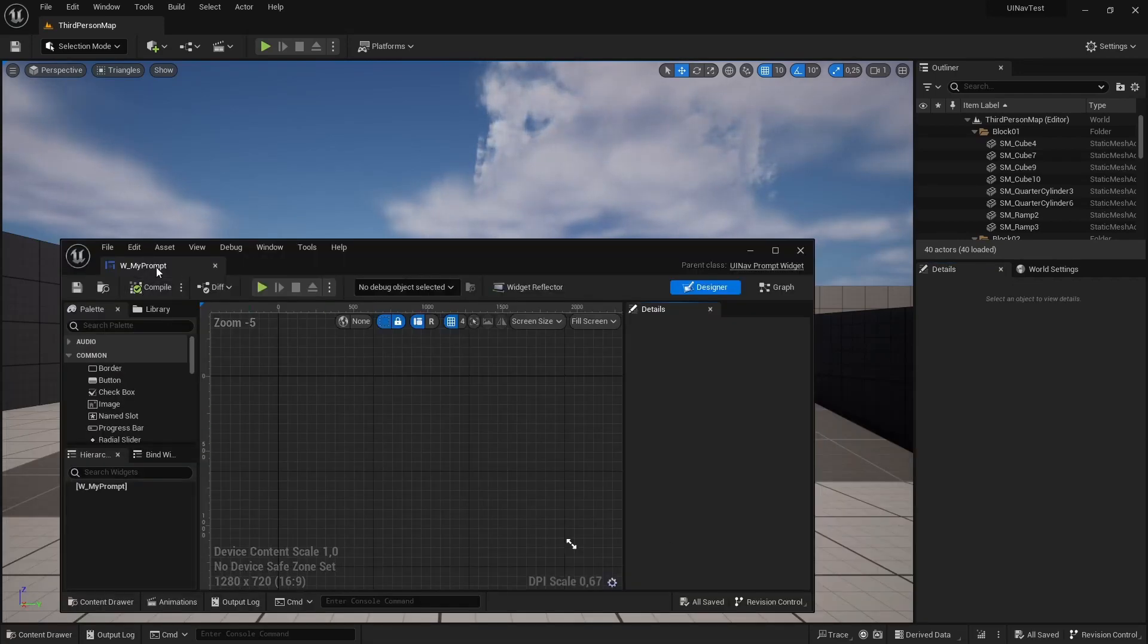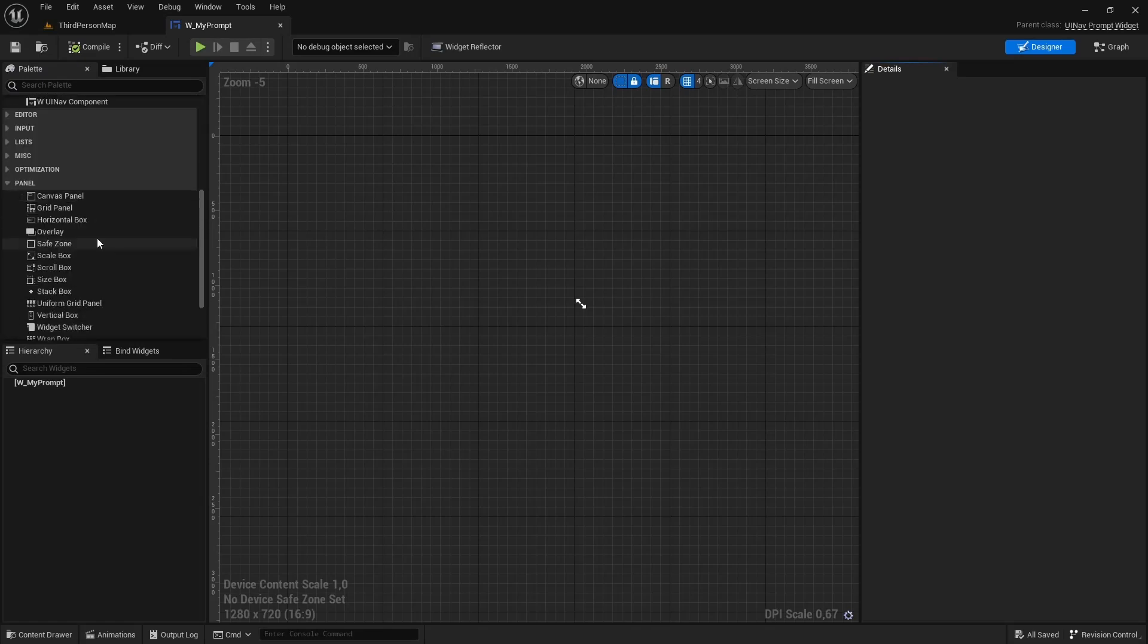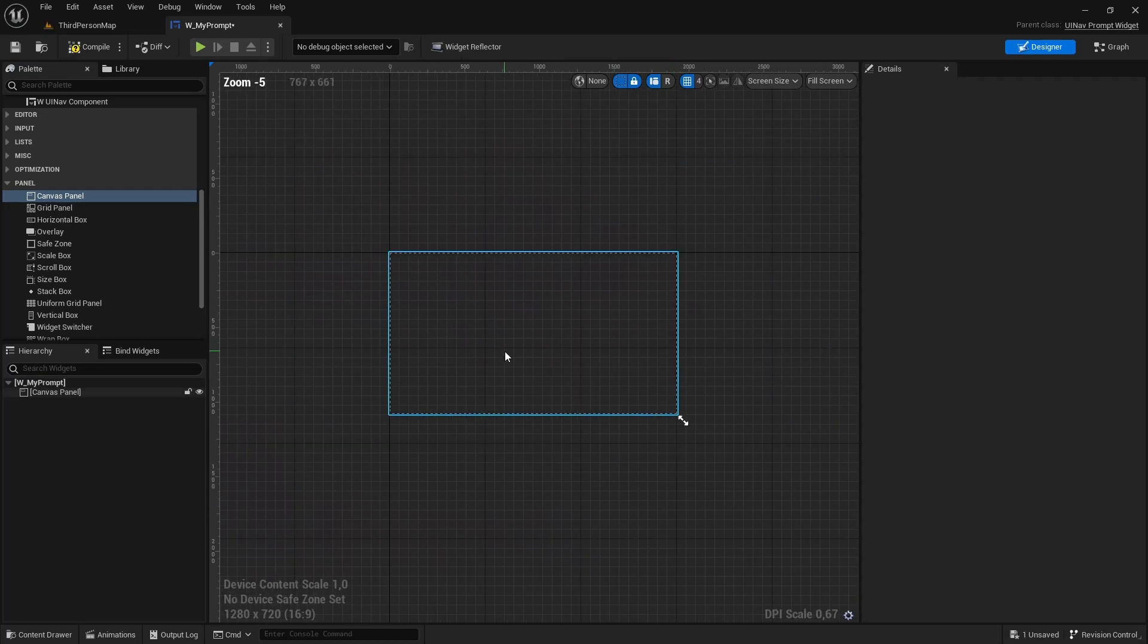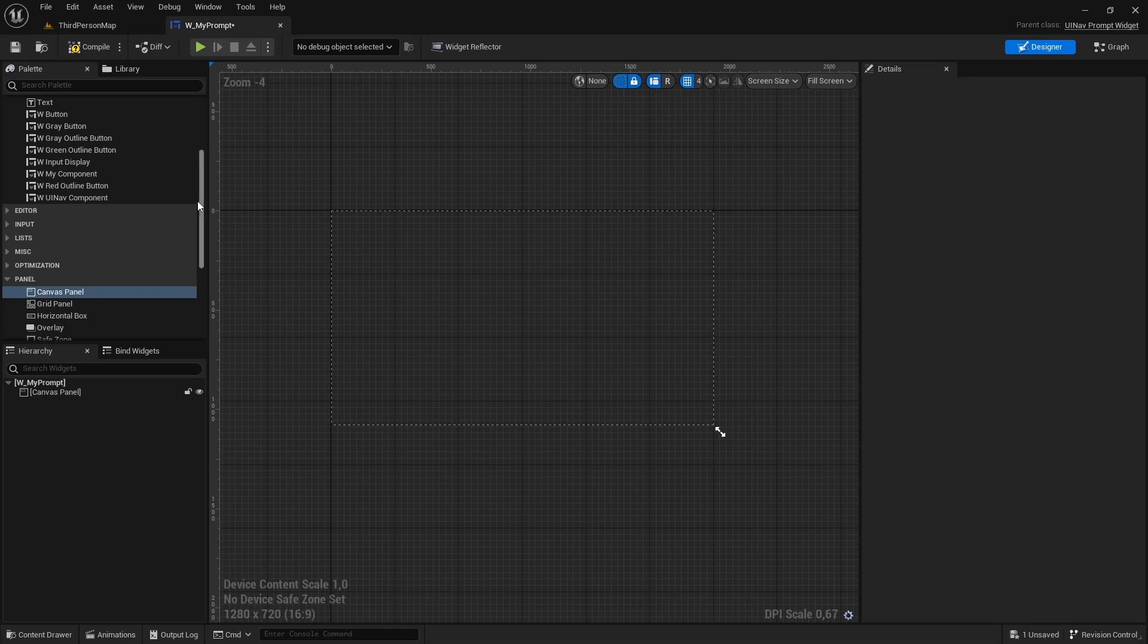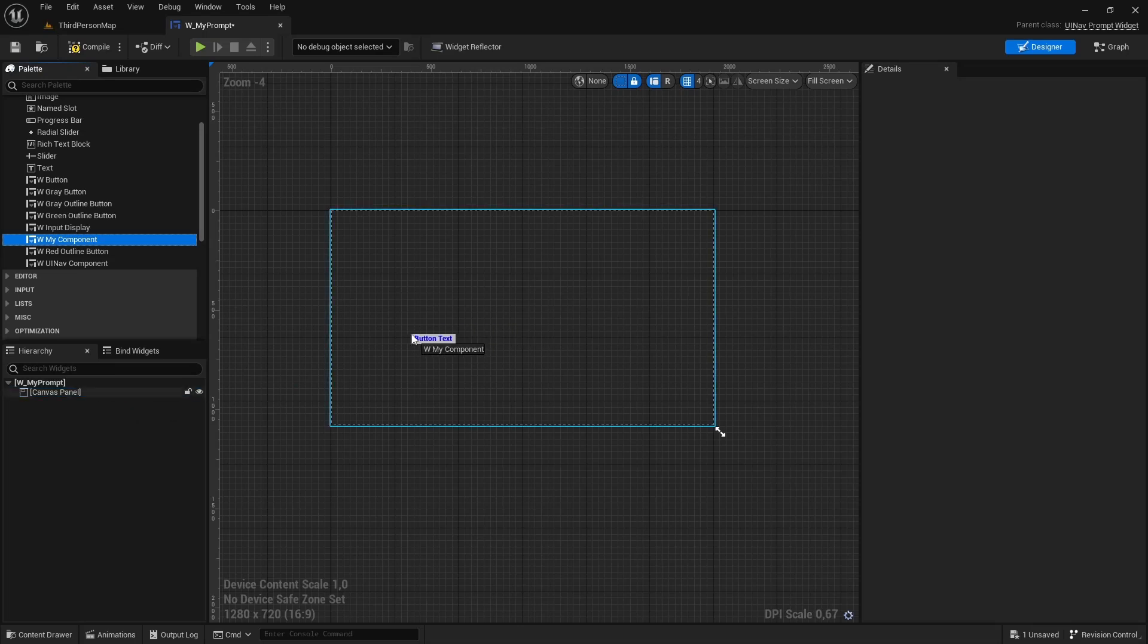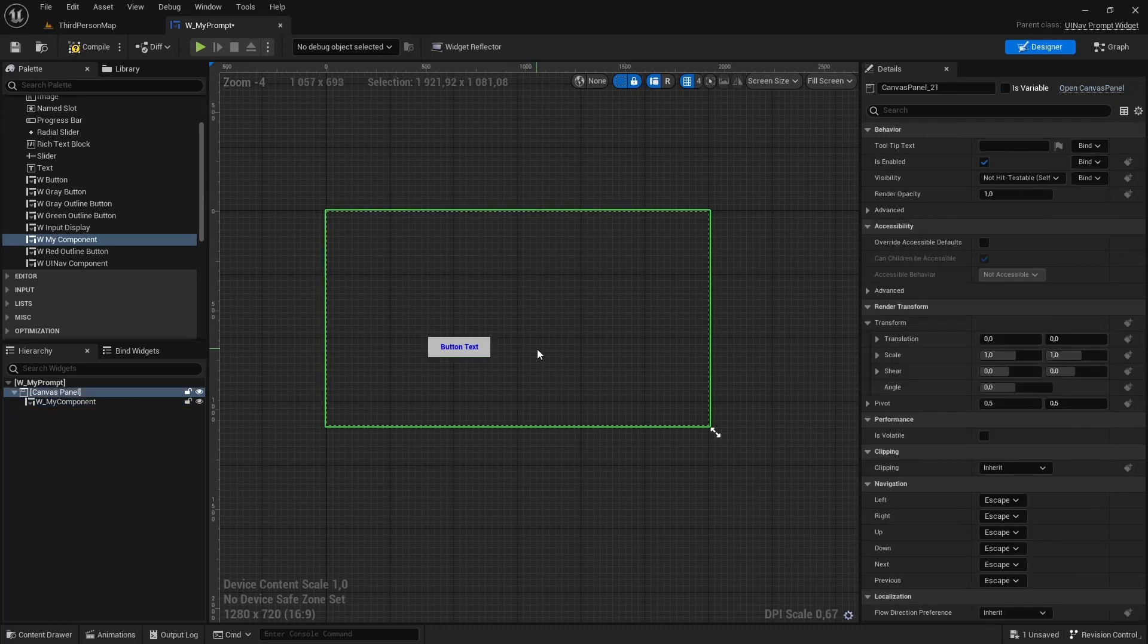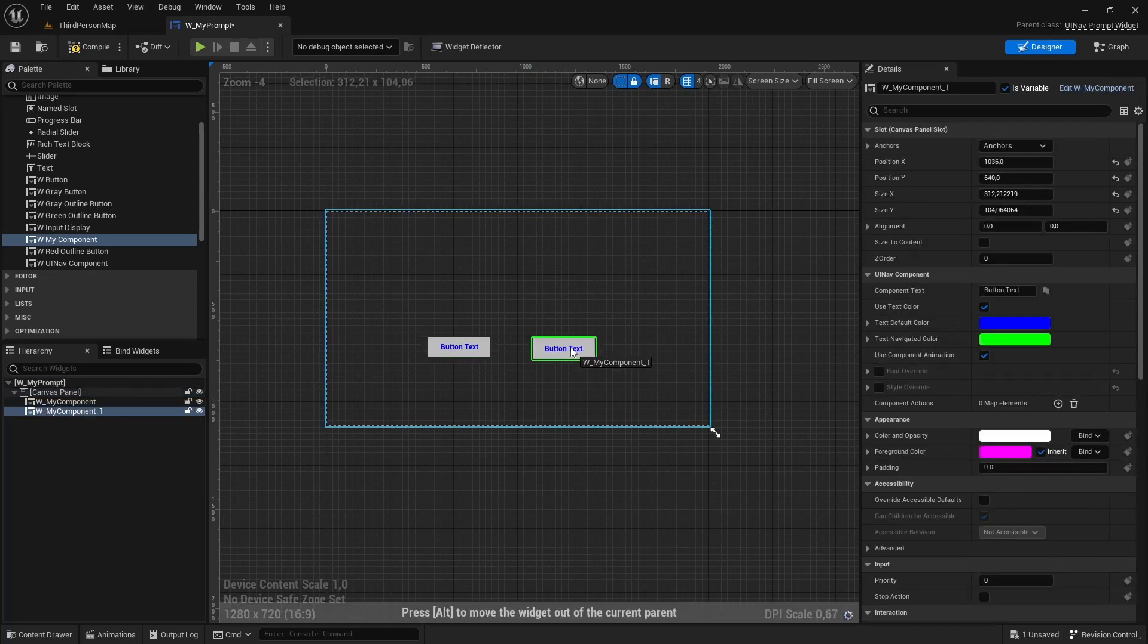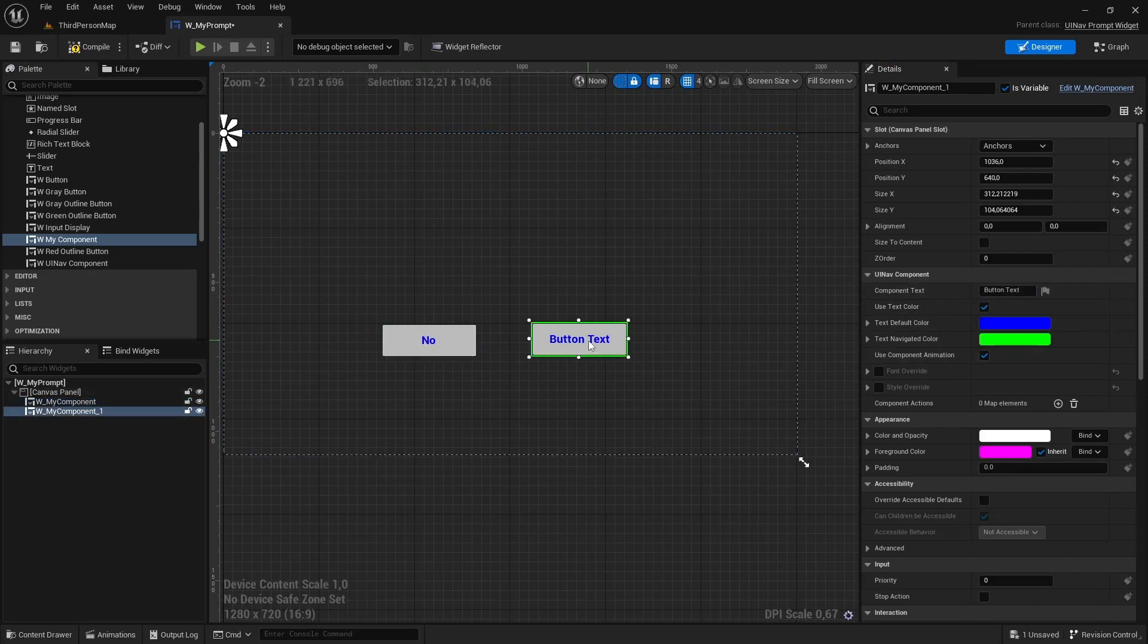Open it up. I'm going to add a canvas panel. I'm going to add two buttons, or rather two UINF components. This one's going to be no, and this one is going to be yes.